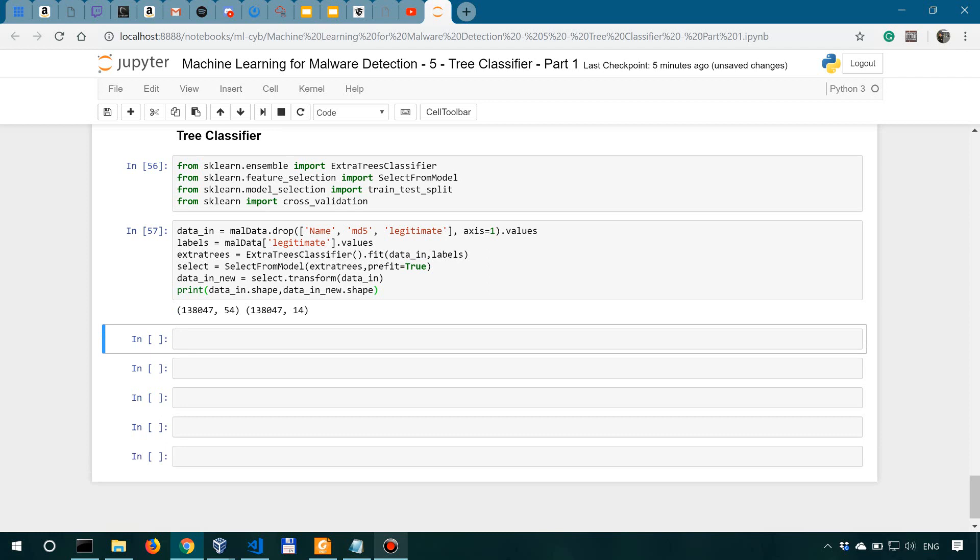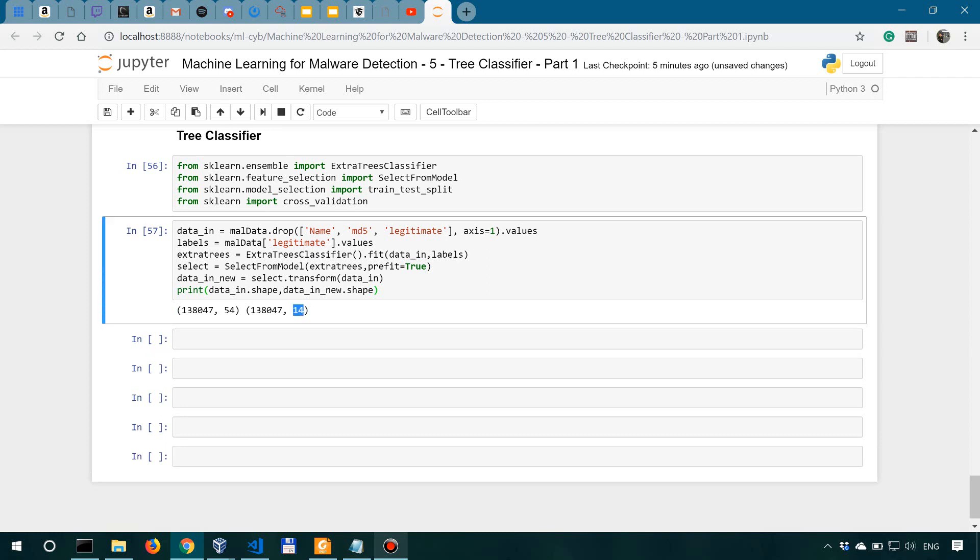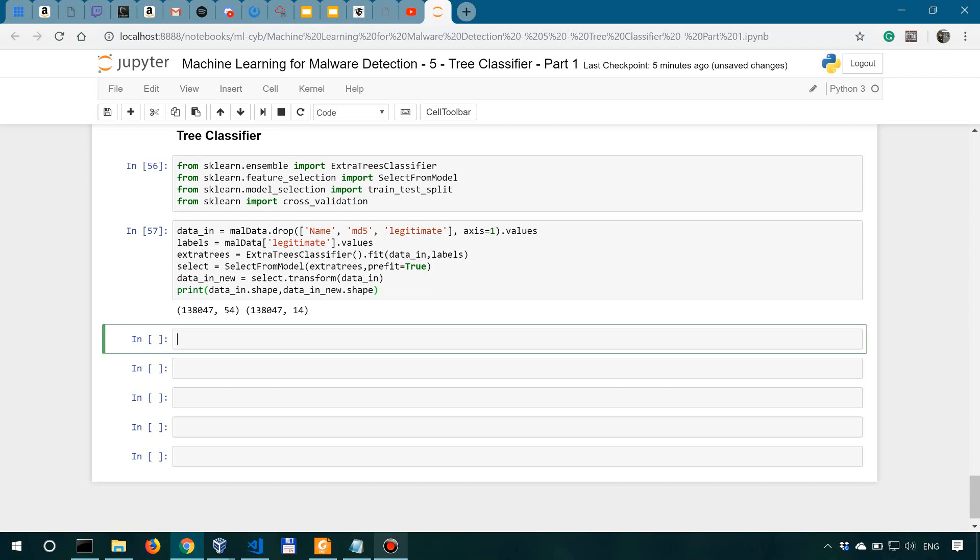And as you can see, the algorithm has selected 14 features, which it considers as being the most important. Now, let's look at these selected features.